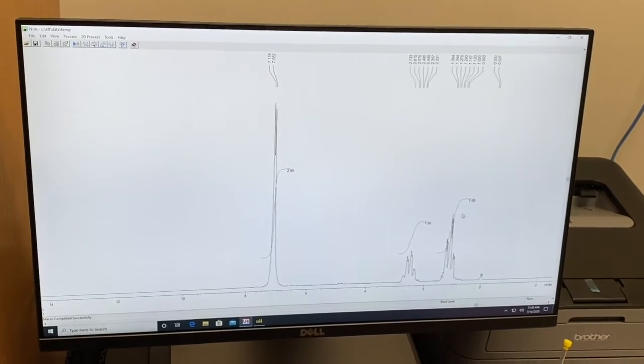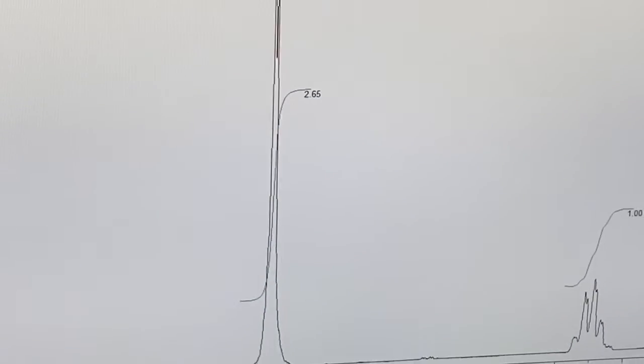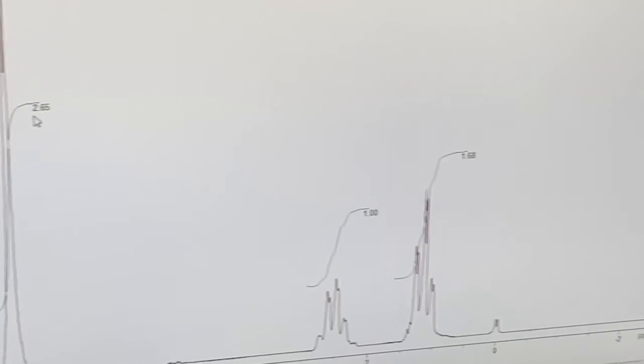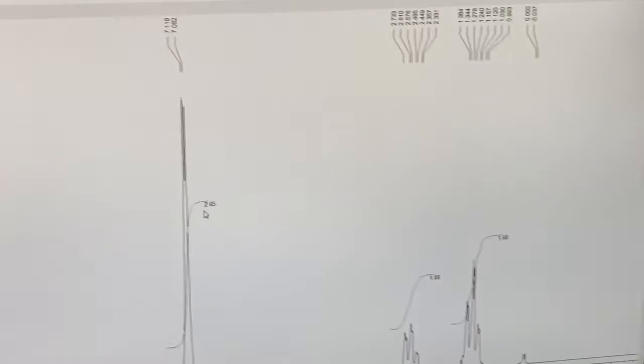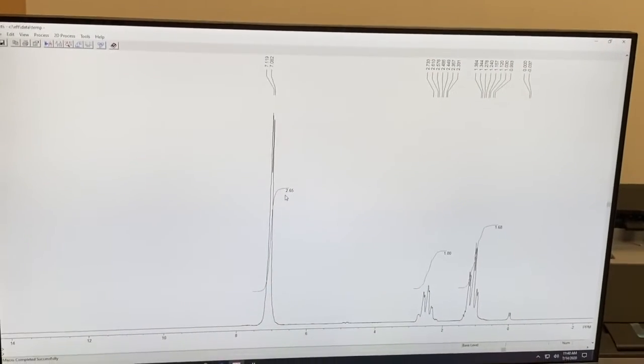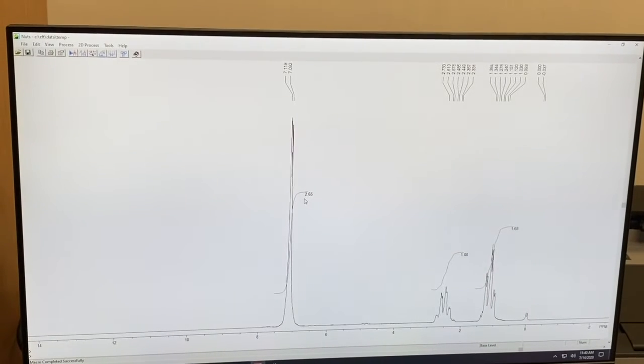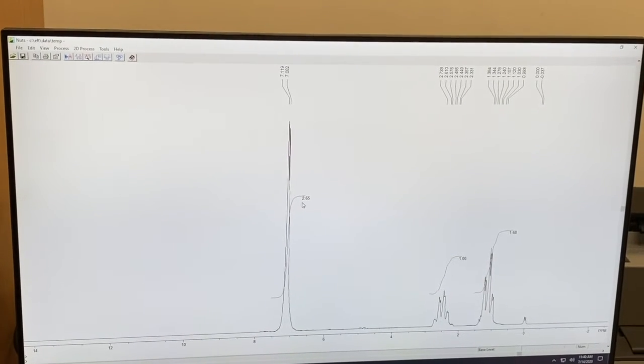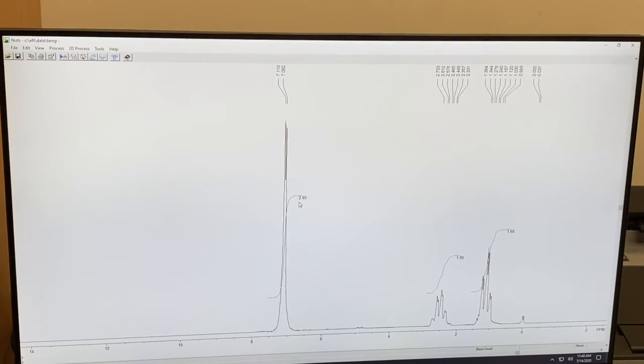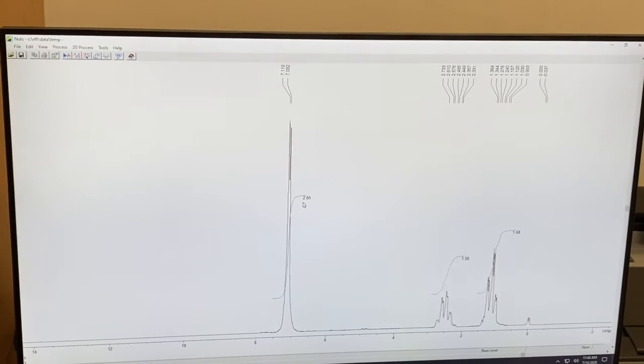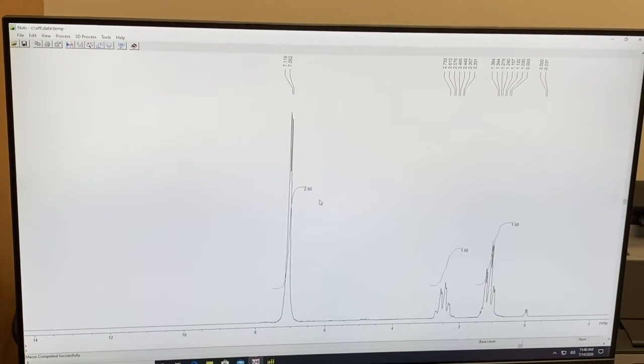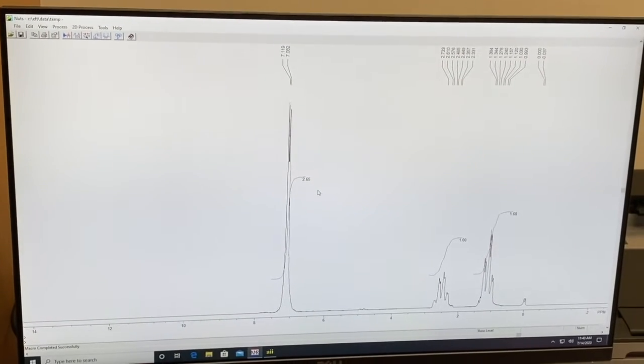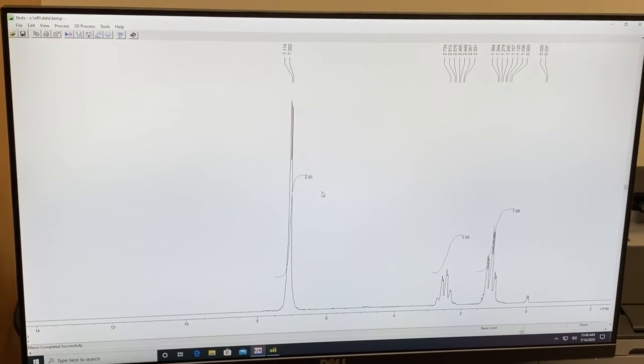You can see that each peak has its own broken integral associated with it. However, sometimes the instrument misses a peak. And so you need to know how to do the integrals on your own so that you make sure that every peak gets integrated. So let's say this is what the machine spits out.